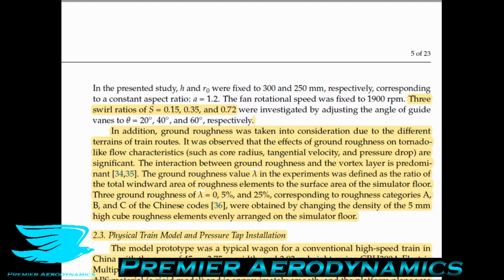In other words, you have the simulated floor and depending on how much of it is covered in roughness, this determines the lambda value. They looked at three ground roughnesses: 0%, 5%, and 25%, corresponding to roughness categories A, B, and C in the Chinese codes. Interestingly, the roughness elements are just 5mm cubes dotted around the floor — a simplified uniform distribution rather than a stochastic terrain model. That's probably an easy way to simulate roughness quite well.